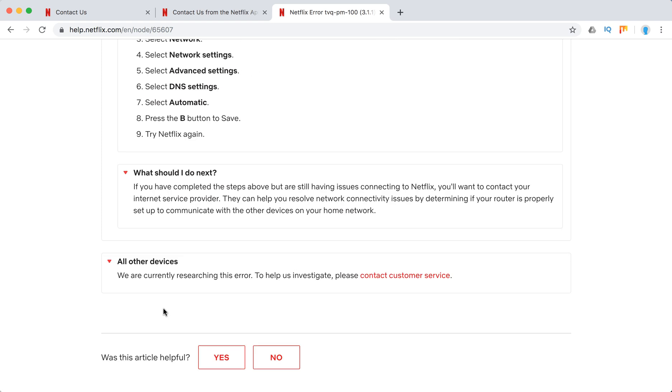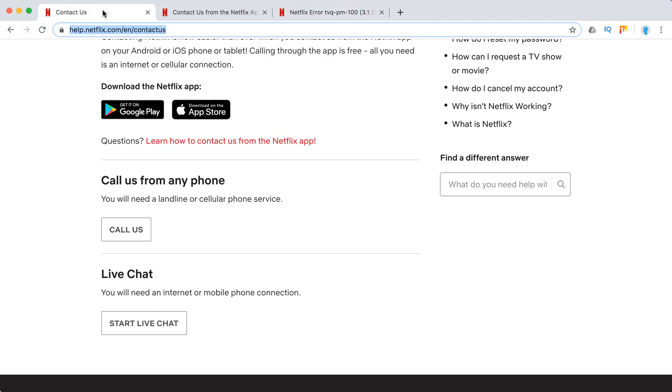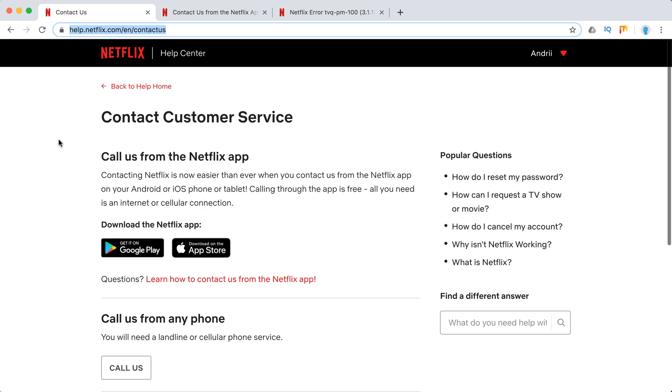All other devices, what they just recommend is to contact Netflix customer support. So now I will tell you in like one minute how to do it.